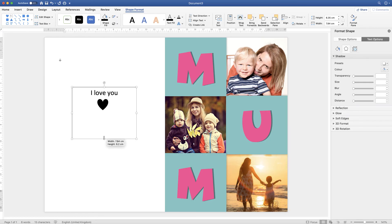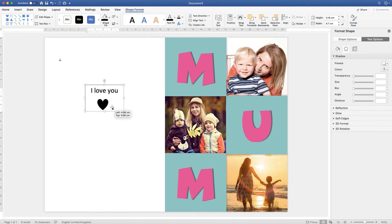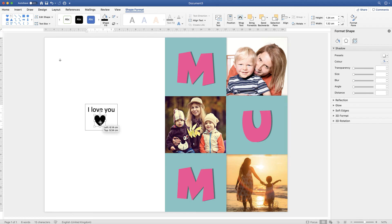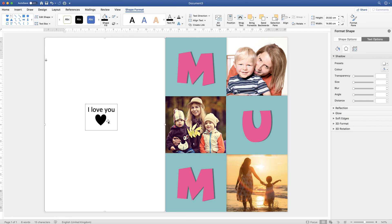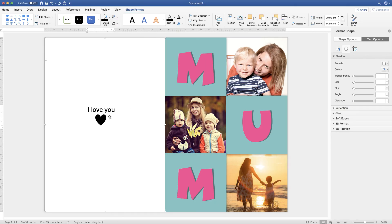Resize the text box and move it to the desired position on the page. Move the heart shape into place beside or below the text. If you don't want a border around the text box, highlight it, go to Shape Format, and click No Outline. Now you've got this decorative element on the back of your card.